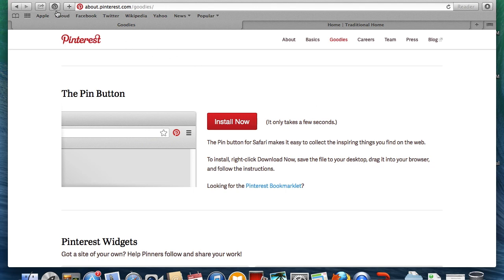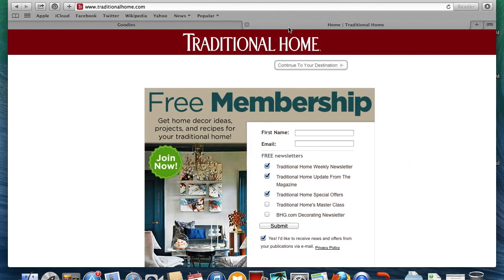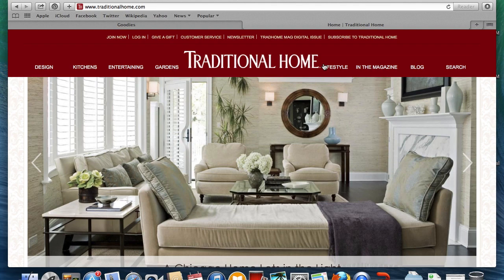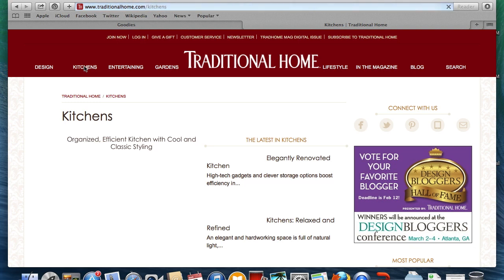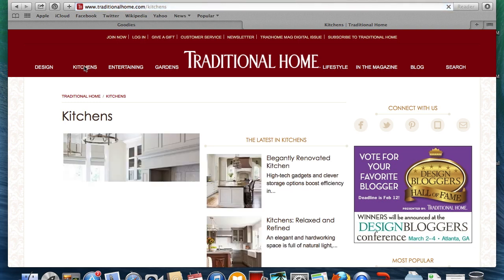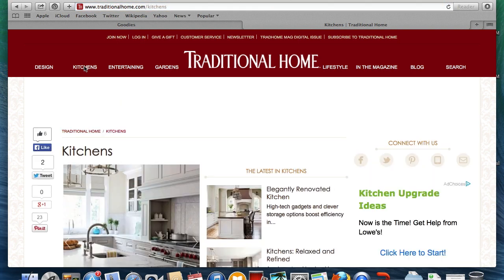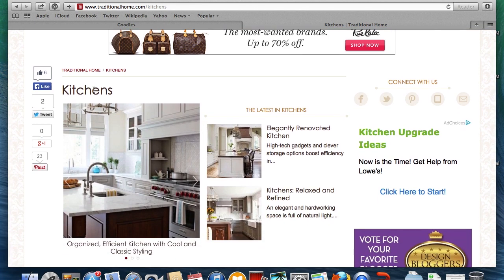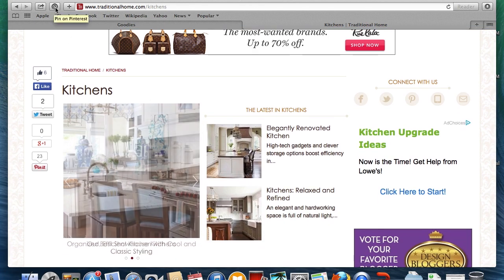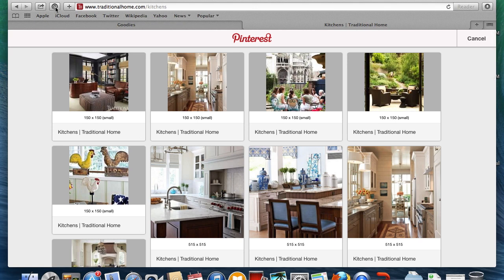And there it is. So now let me show you how this works. We are going to go to traditionalhome.com and open up a search for kitchens. Once you find an image you want to pin, go to the Pin It button that is now permanently on your address bar.